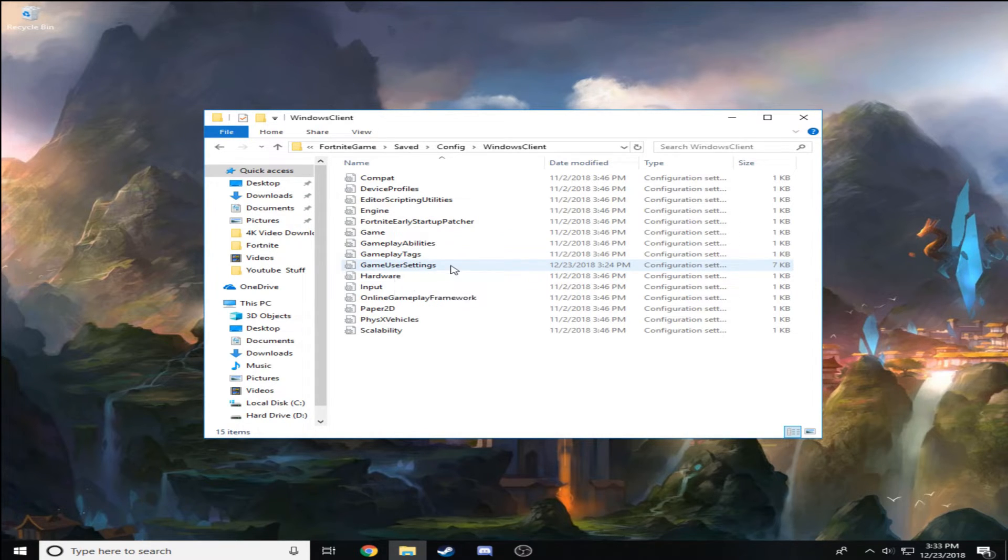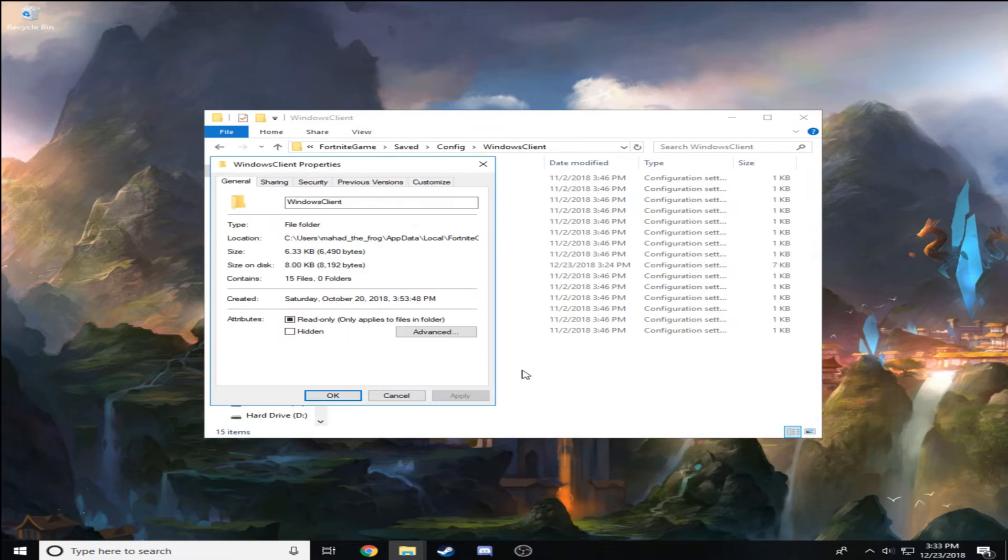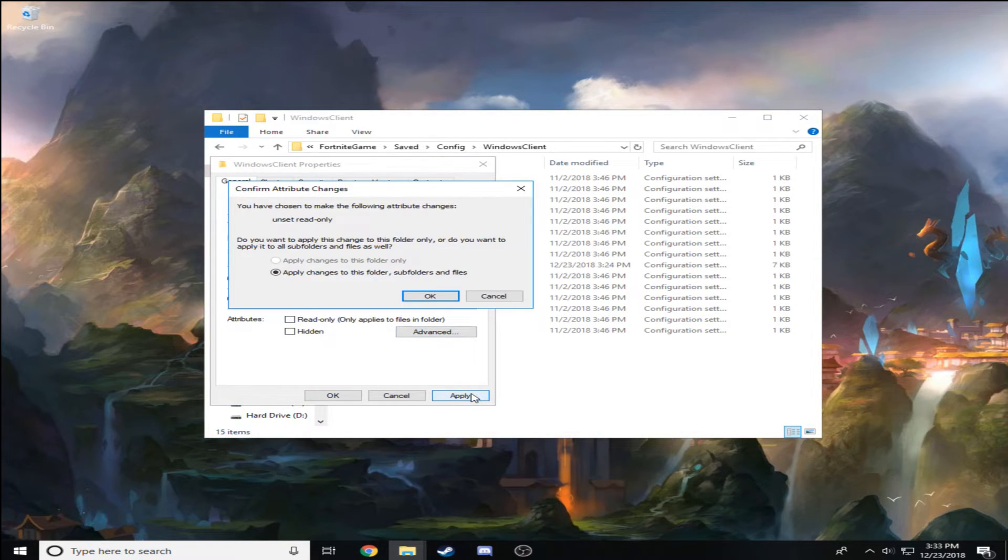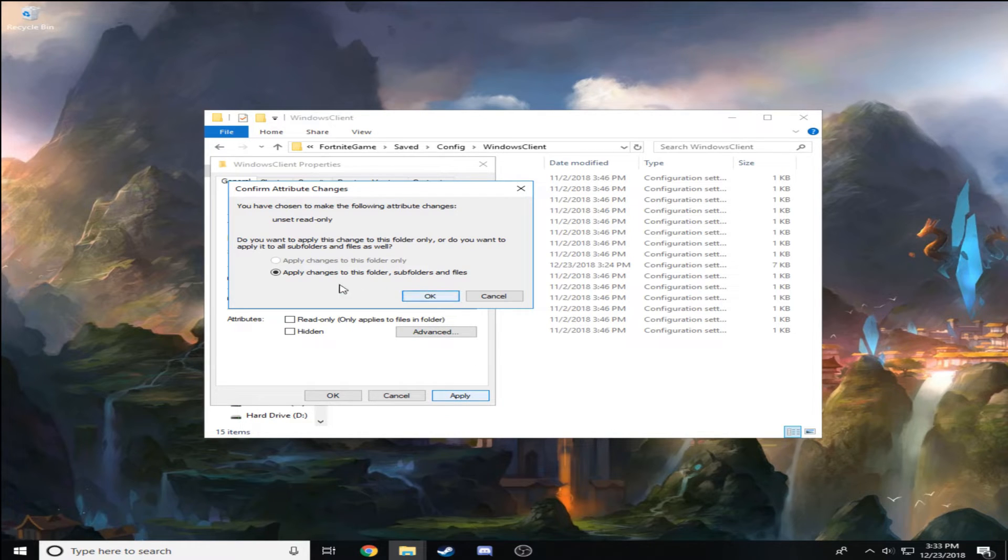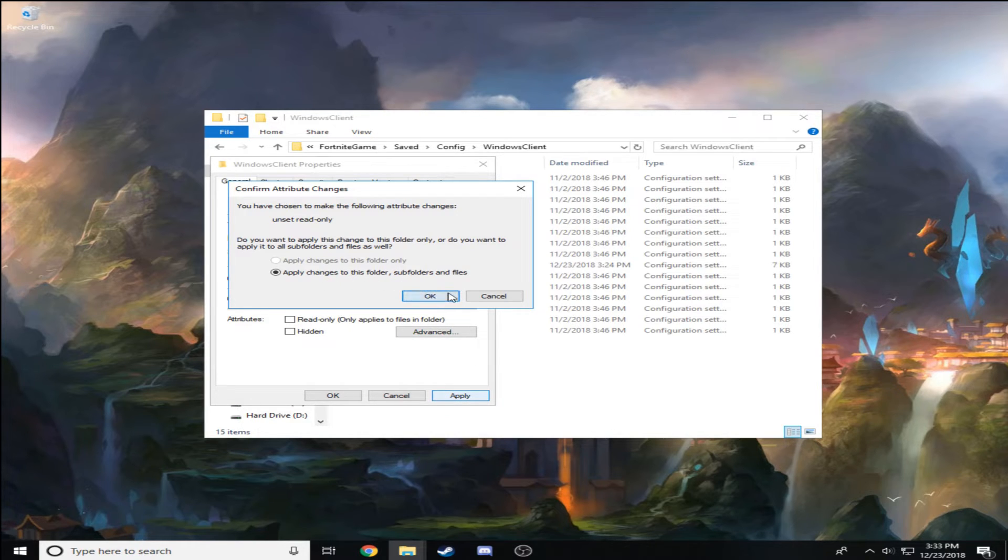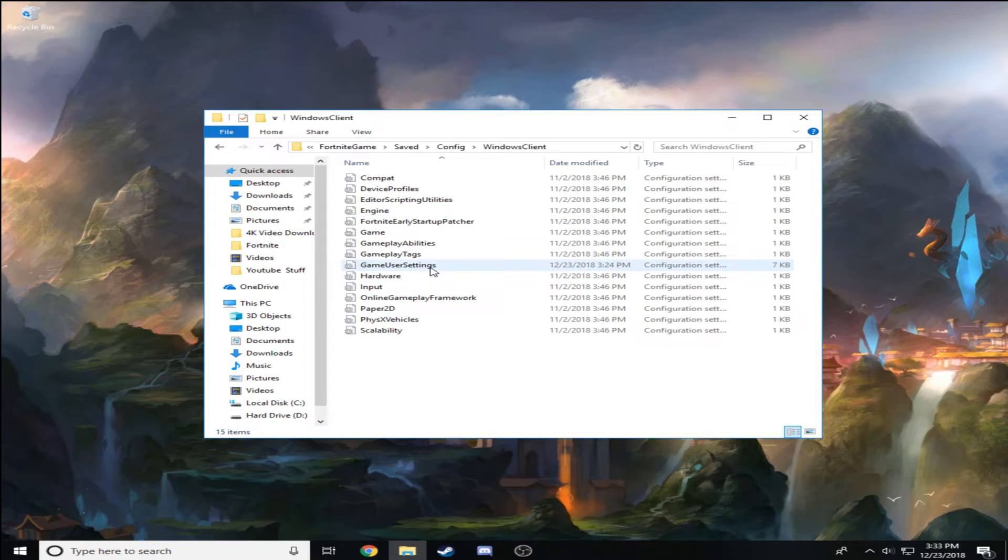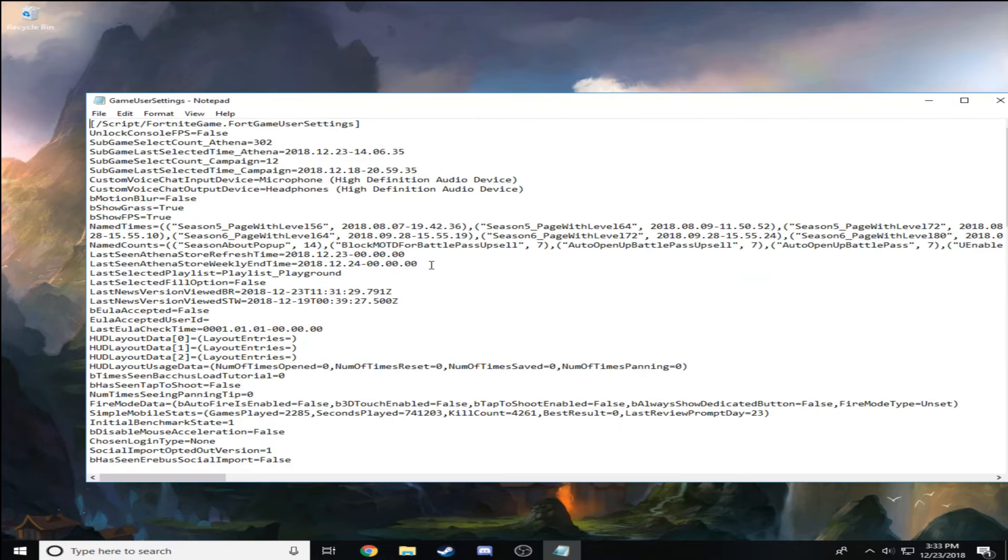Before you click on it, right-click it, go to Properties, uncheck Read Only, hit Apply, and then hit OK again. Then you open this folder.